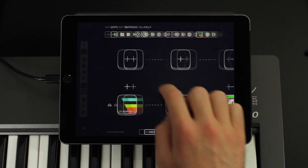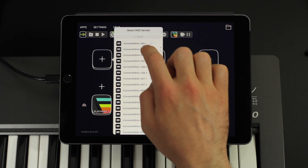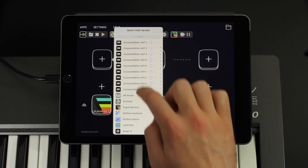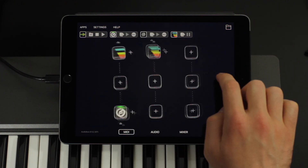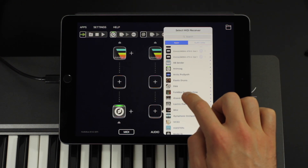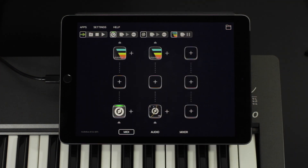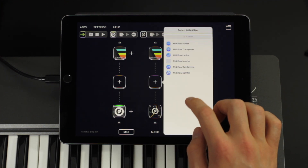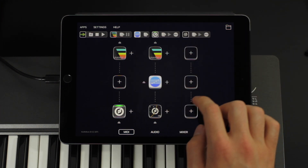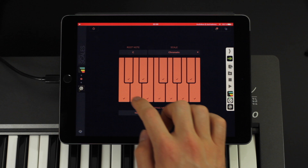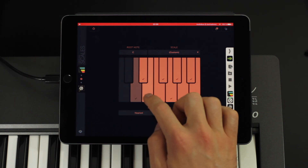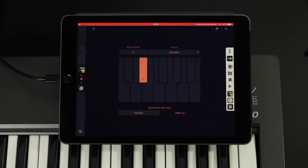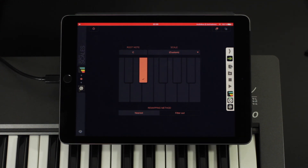Now I use a second pipeline also with Playhead 1 but with Model 15 as a sound. Then I add MidiFlow Scales as an effect and activate only one note. You can hear that Model 15 only plays the bass tone along with the melody.